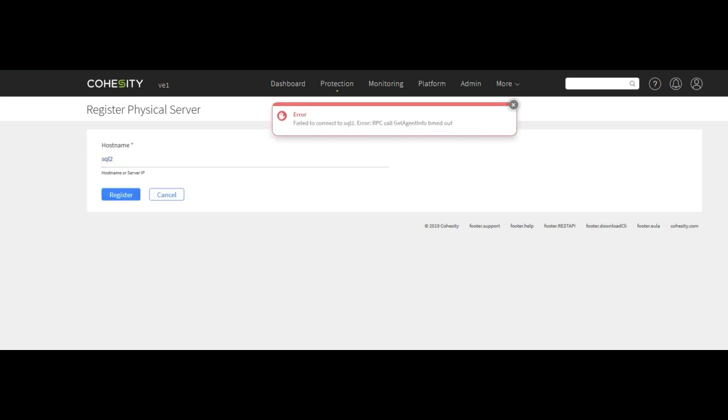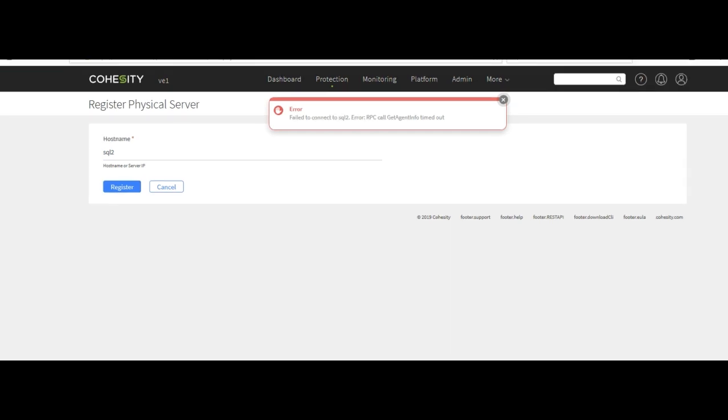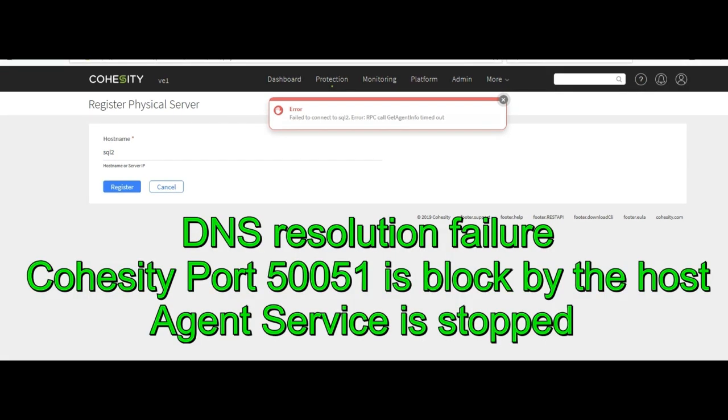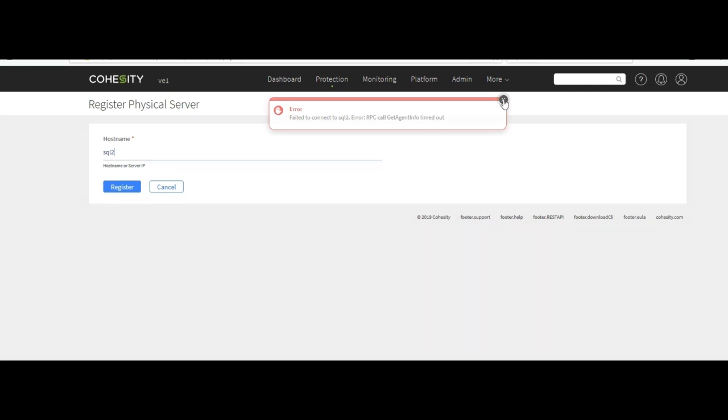So in typing the short name we had a timeout where it couldn't reach the host. So this could be one of two things. One, either DNS is not working which is the case here. Or that the firewall port 50051, I'll put it in the notes, needs to be open on the Windows host. So instead I'm going to go ahead and register by IP.